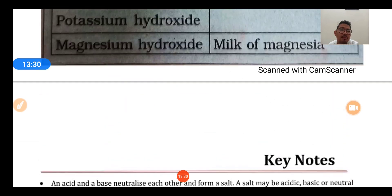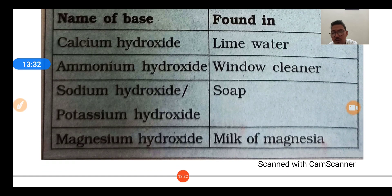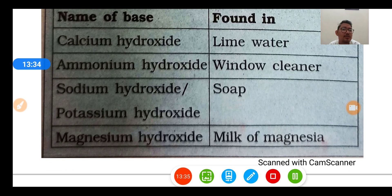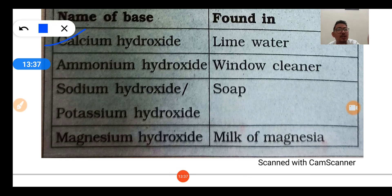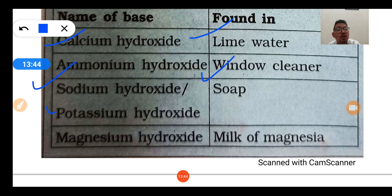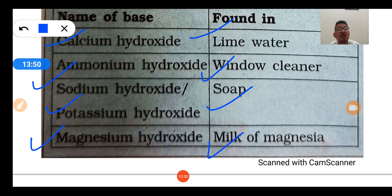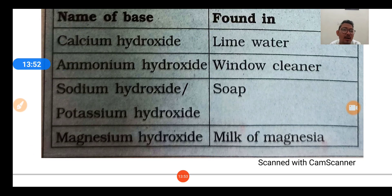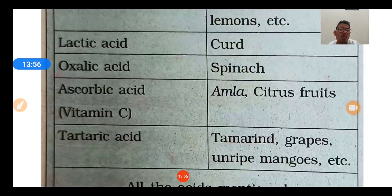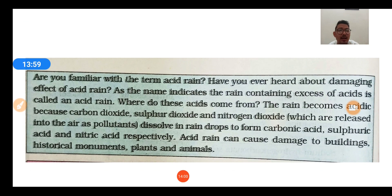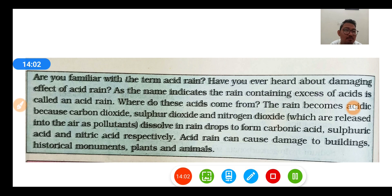Some bases found in daily life: calcium hydroxide is found in lime water; ammonium hydroxide is found in window cleaners; sodium hydroxide and potassium hydroxide are found in soap; magnesium hydroxide is found in milk of magnesia and Eno.